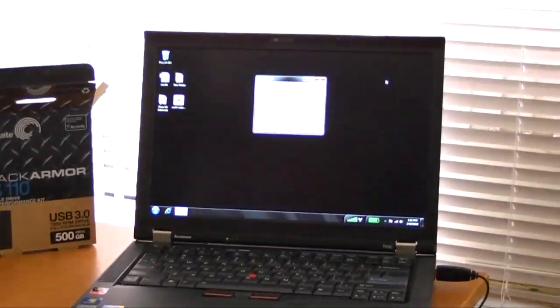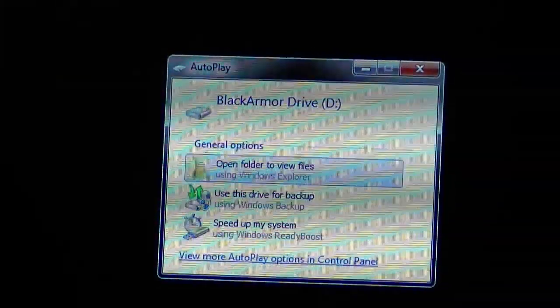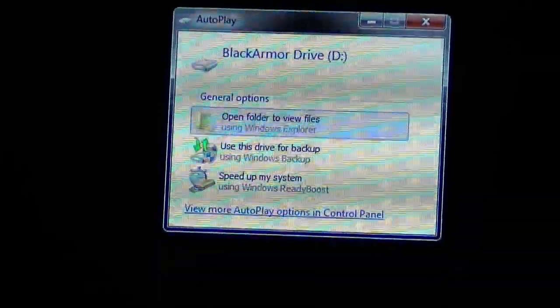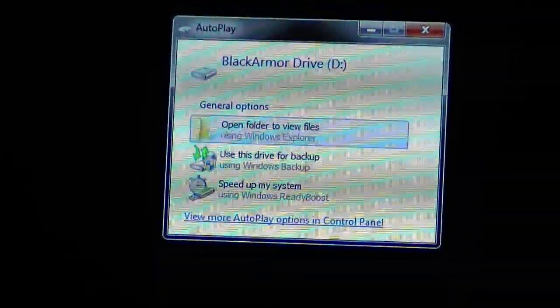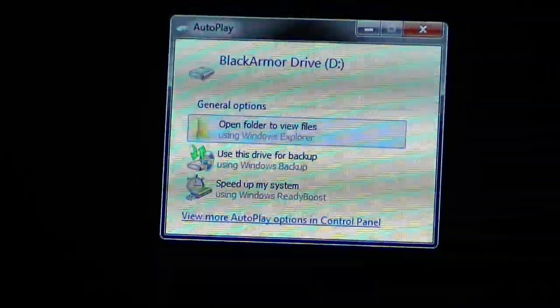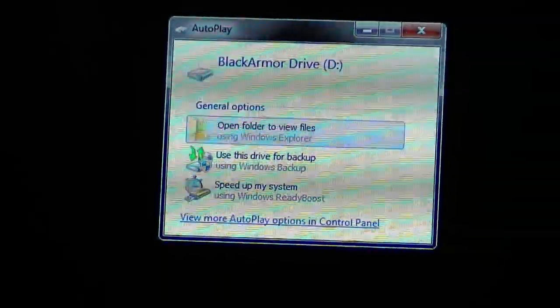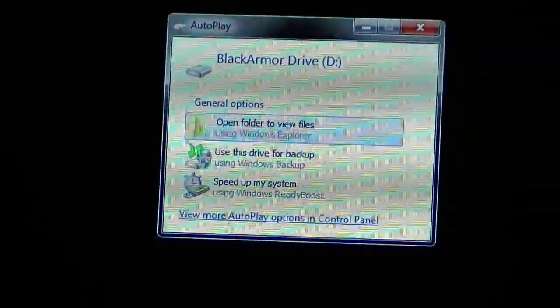So now Windows is going. It recognizes the black armor as a normal drive. It doesn't say anything special. It doesn't say like super fast USB 3.0 drive or anything like that. It just looks like a normal drive.